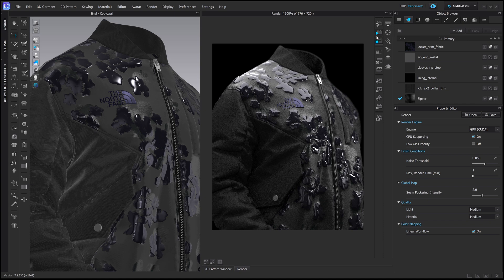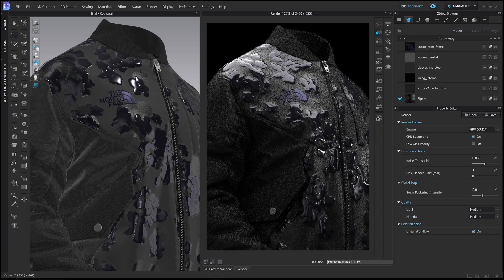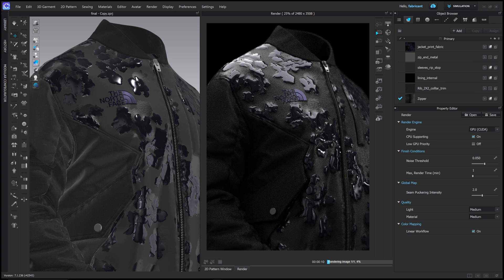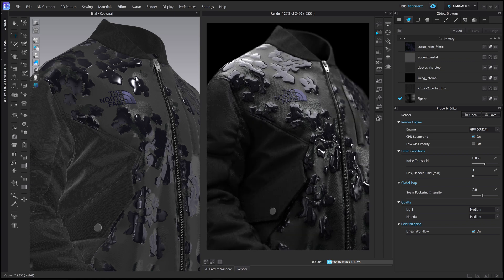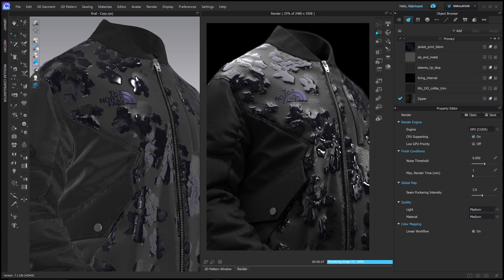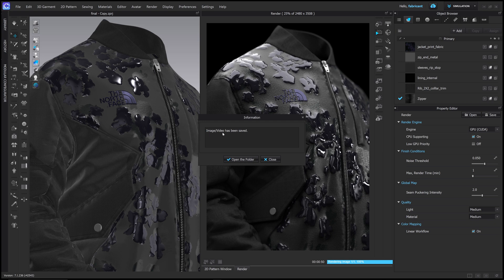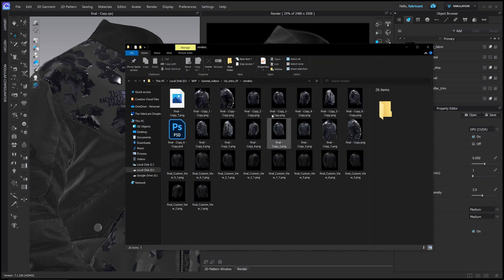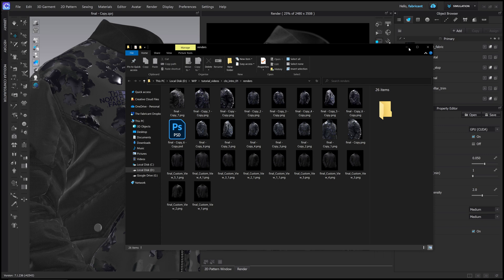And then if I press play, this image will now render. So this is now rendered out. And it says image video has been saved. And you can then open the folder where this has gone to. And all your renders will be inside this folder.